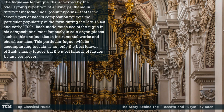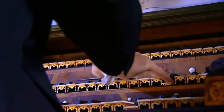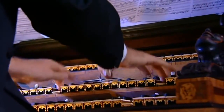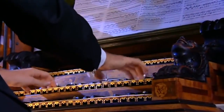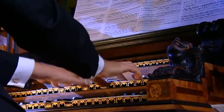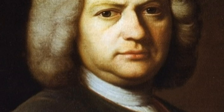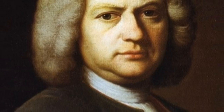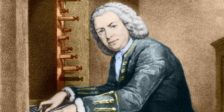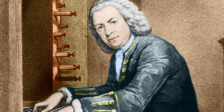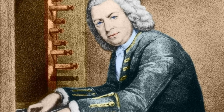The fugue, a technique characterized by the overlapping repetition of a principal theme in different melodic lines — counterpoint — is the second part of Bach's composition, and reflects the particular popularity of the form during the late 1600s and early 1700s. Bach made much use of the fugue in his compositions, most famously in solo organ pieces such as this one, but also in instrumental works and choral cantatas. This particular fugue, with its accompanying Toccata, is not only the best known of Bach's many fugues but the most famous of fugues by any composer.